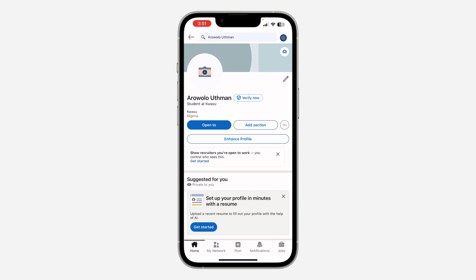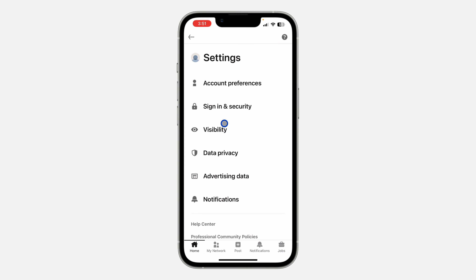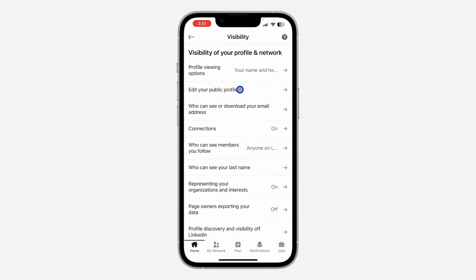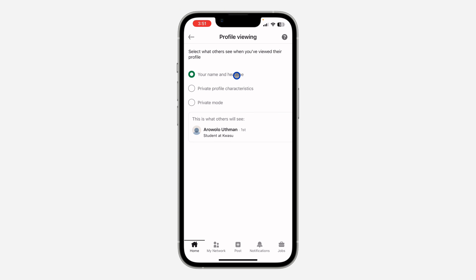Once you get into settings, click on Visibility. Once you click on it, you are going to see Profile Viewing Option — click on it. You are then going to see three modes, and you need to set it to Private.